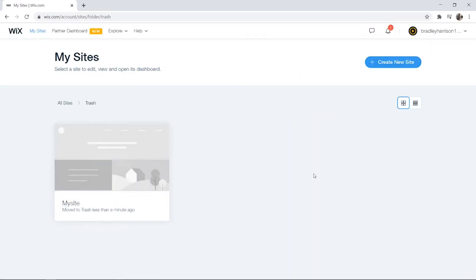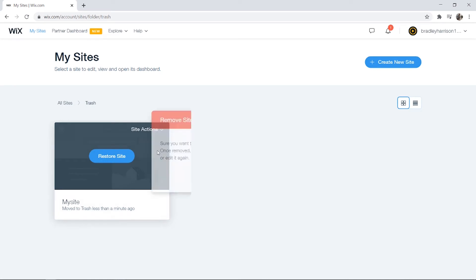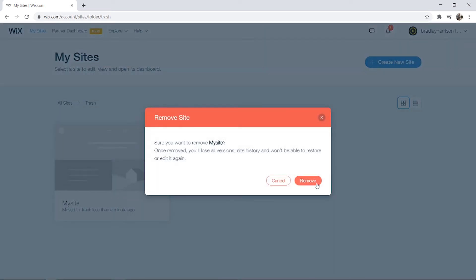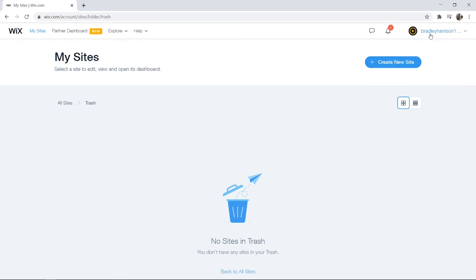Here we can go into our trash, go to Site Actions again, and then remove site and click on remove. That's going to delete all of your websites.